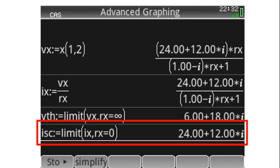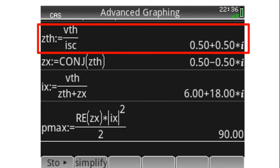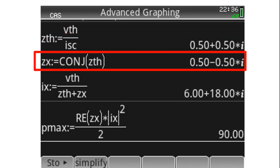The short-circuit current is the limit of I_X as R_X tends to zero, which is 24 + j12 amperes. Dividing V_Thevenin by I_short-circuit gives us the Thevenin impedance: Z_Thevenin = 0.5 + j0.5 ohms.